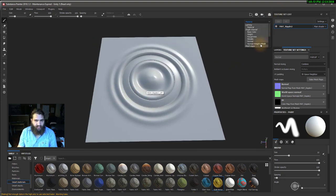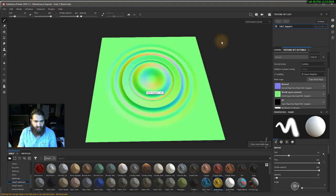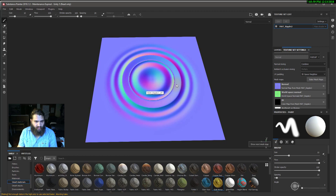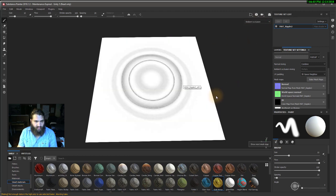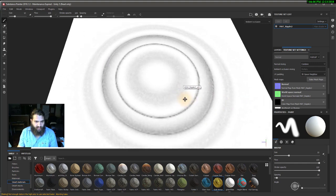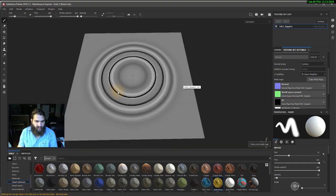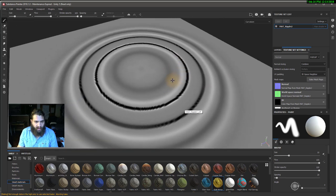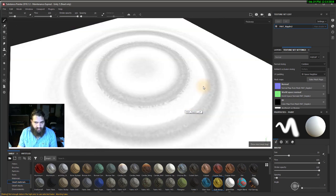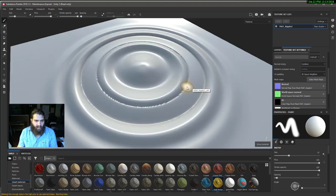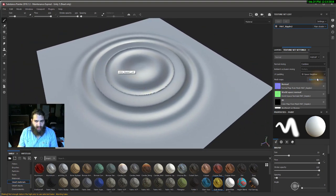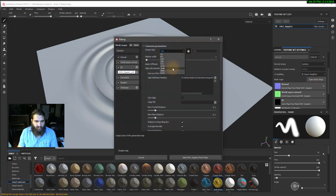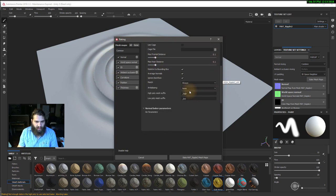Let's check all the different maps by pressing B again. We got the normals, world space normals, ambient occlusion — it's really grainy at this resolution, which is expected for testing — and the curvature, which you can see has black spots. Then the thickness. It has done a good job. Now we're going to crank it up to 2K because I like things to look good.